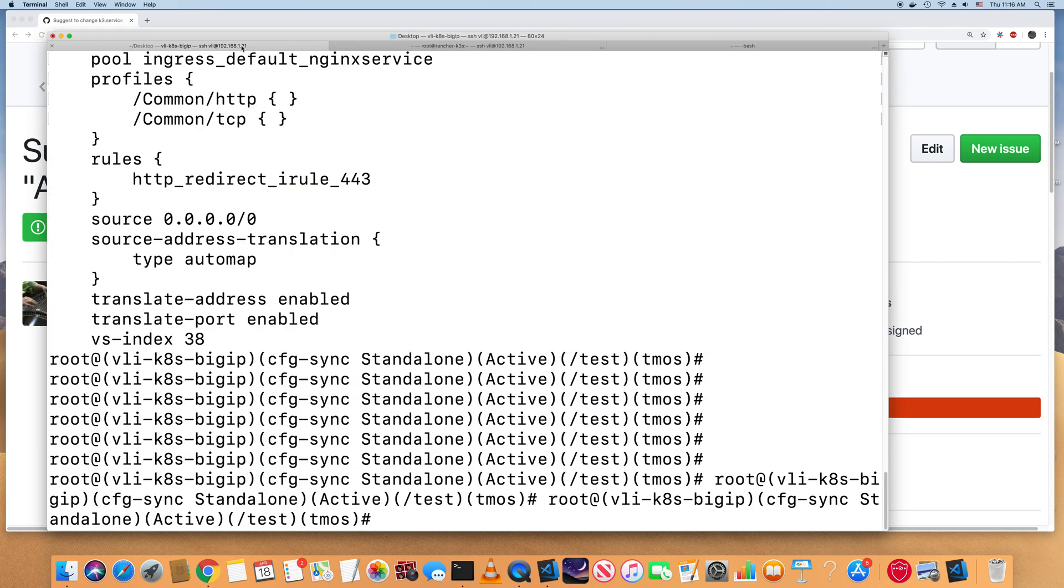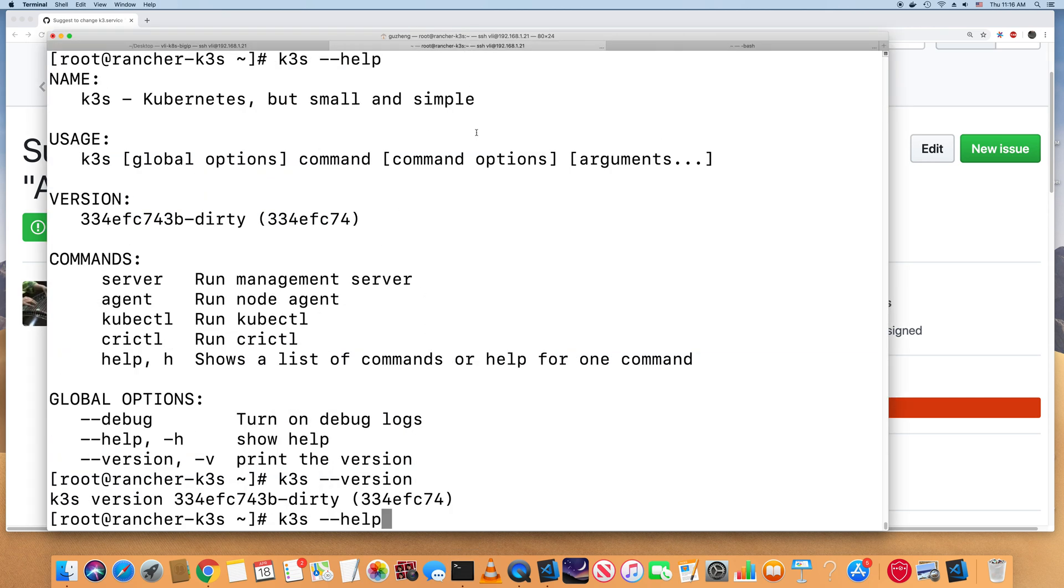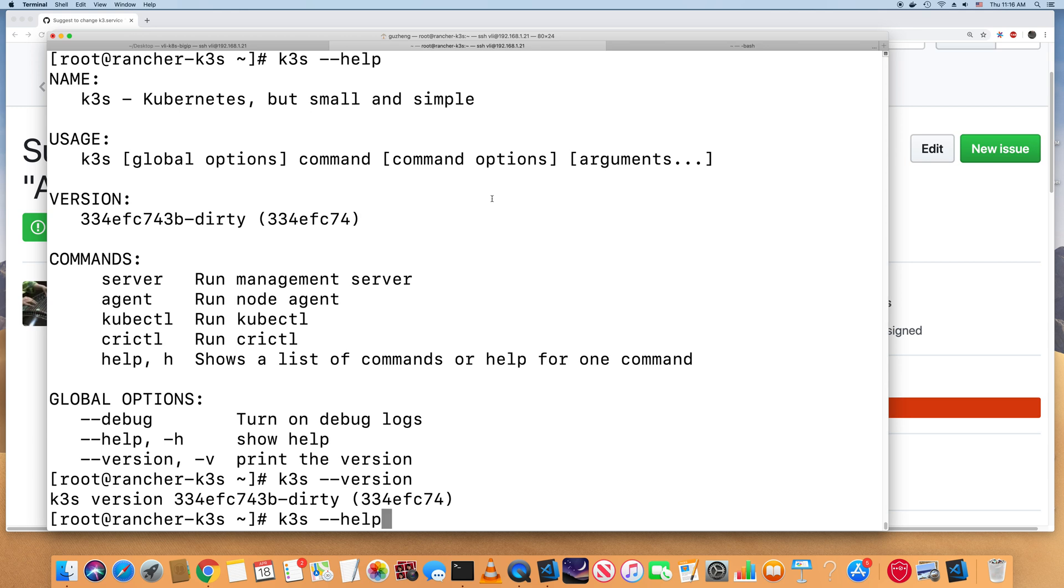So in this video, I compiled the most recent k3s version, the dirty version from the rancher k3s GitHub and compiled the binary myself to run k3s.